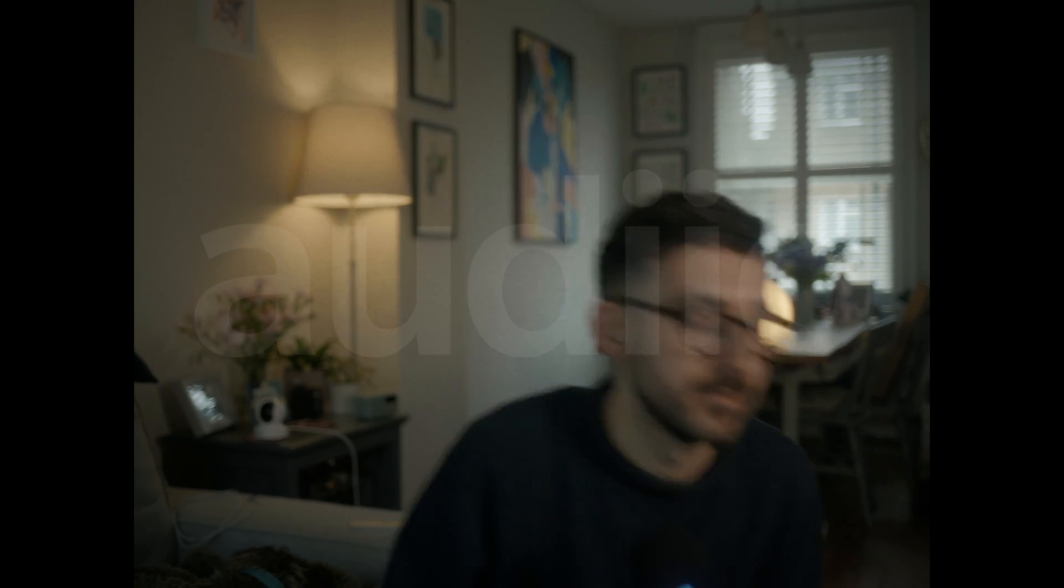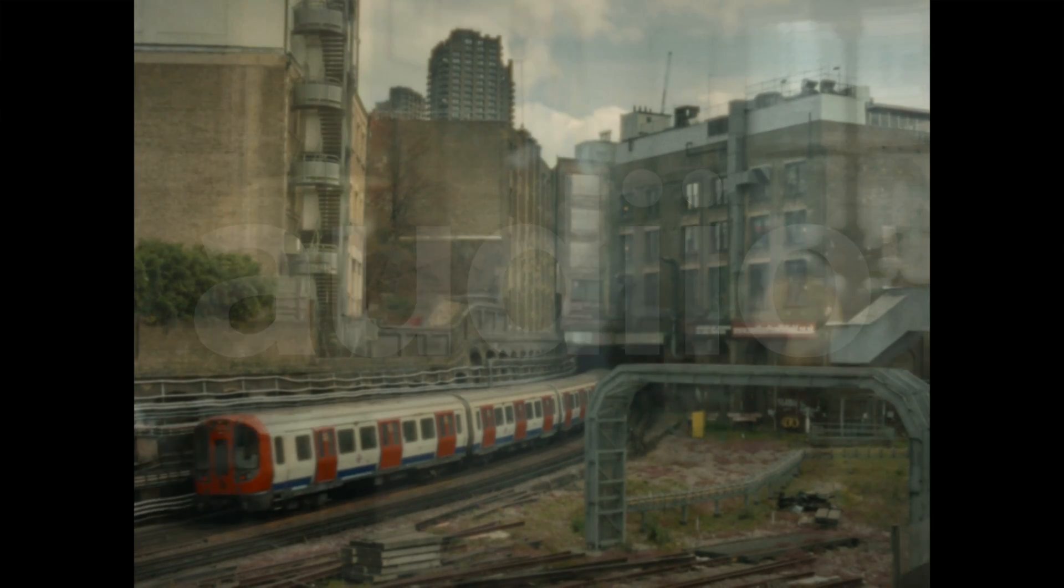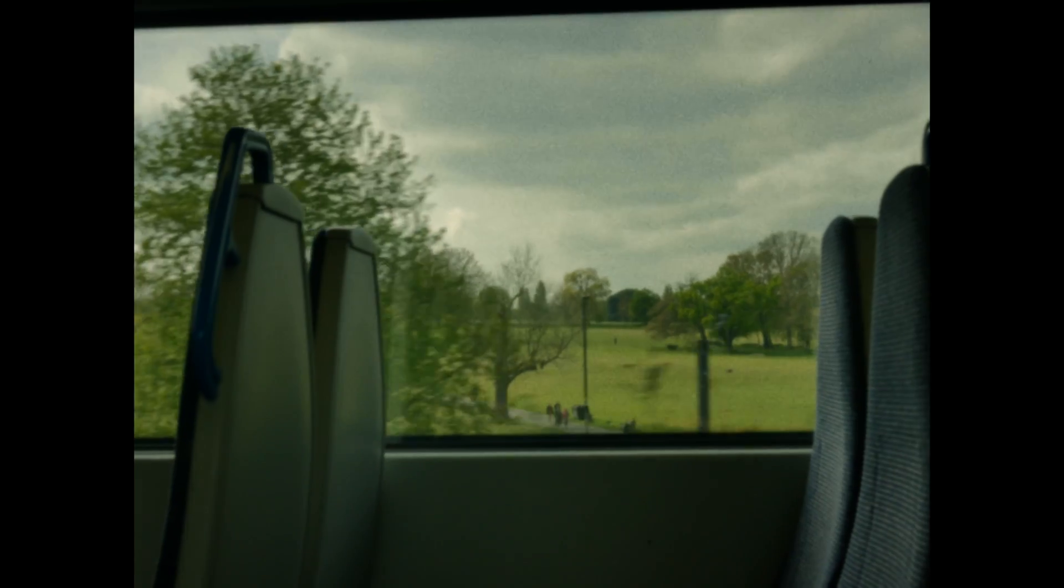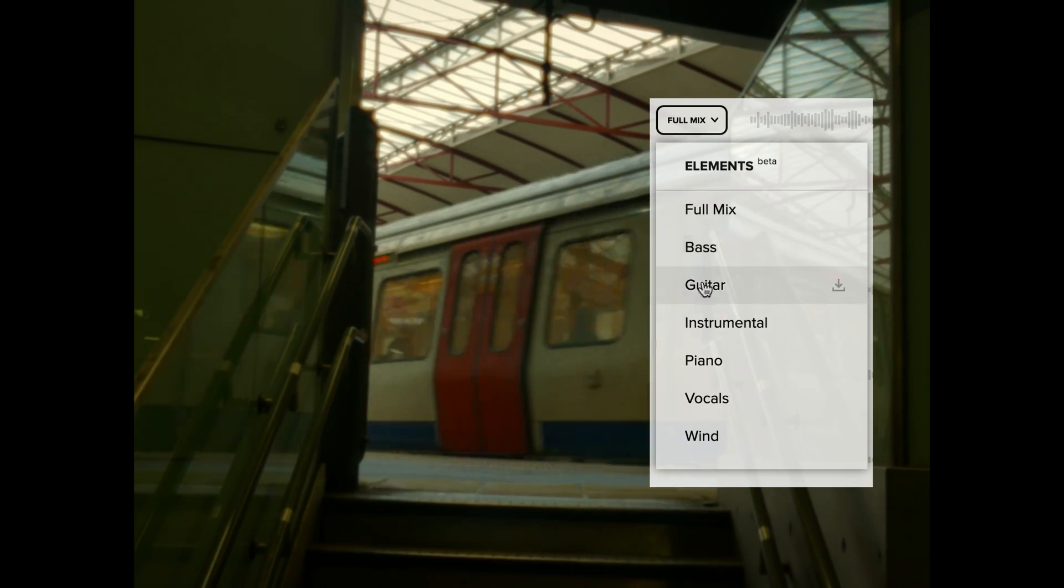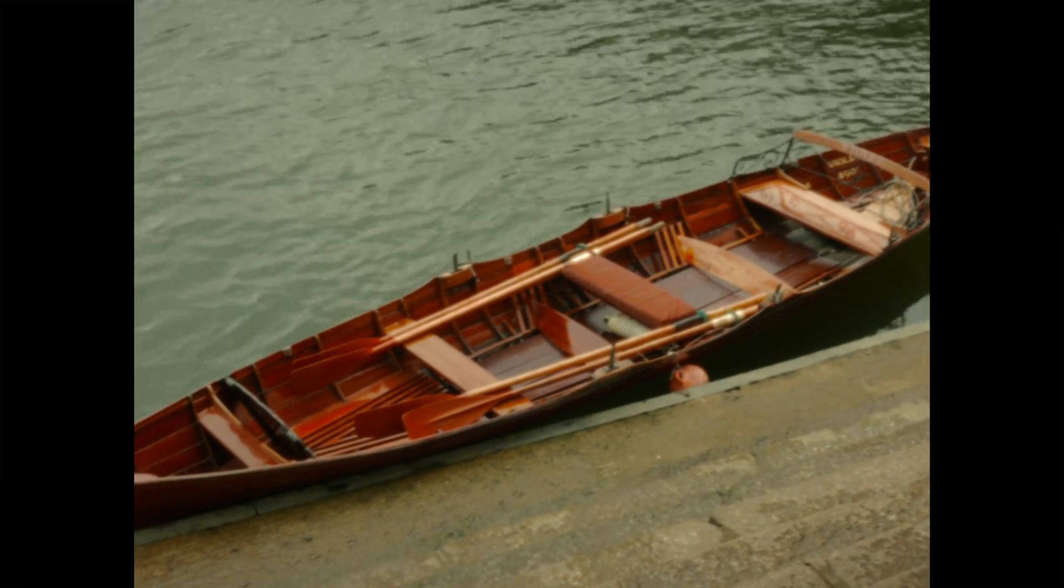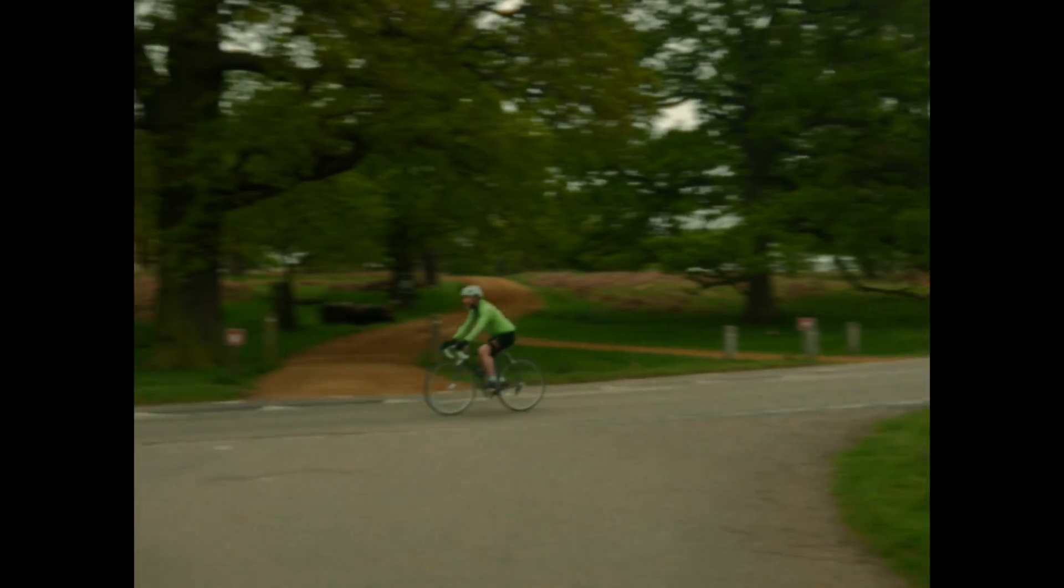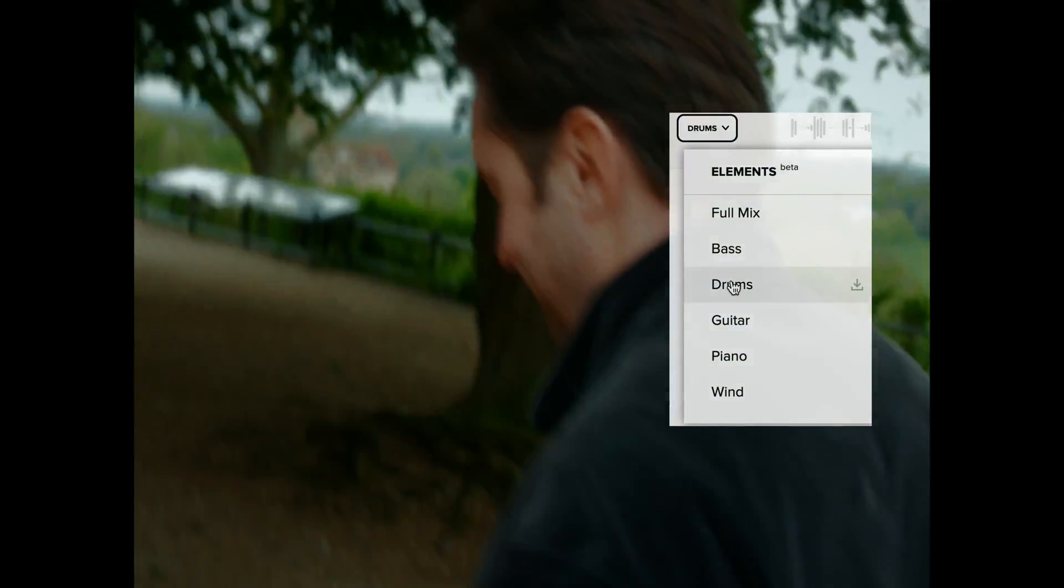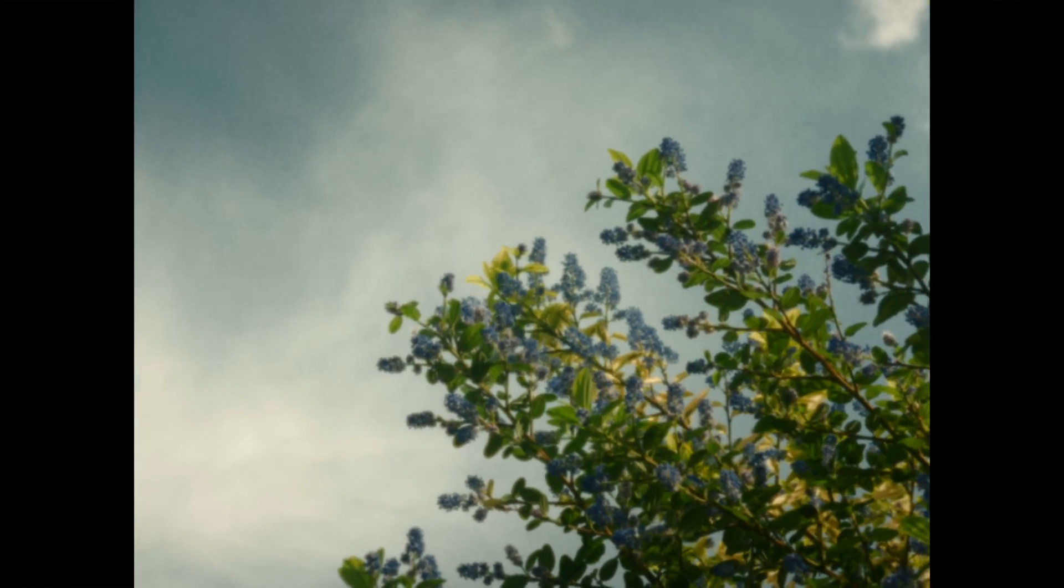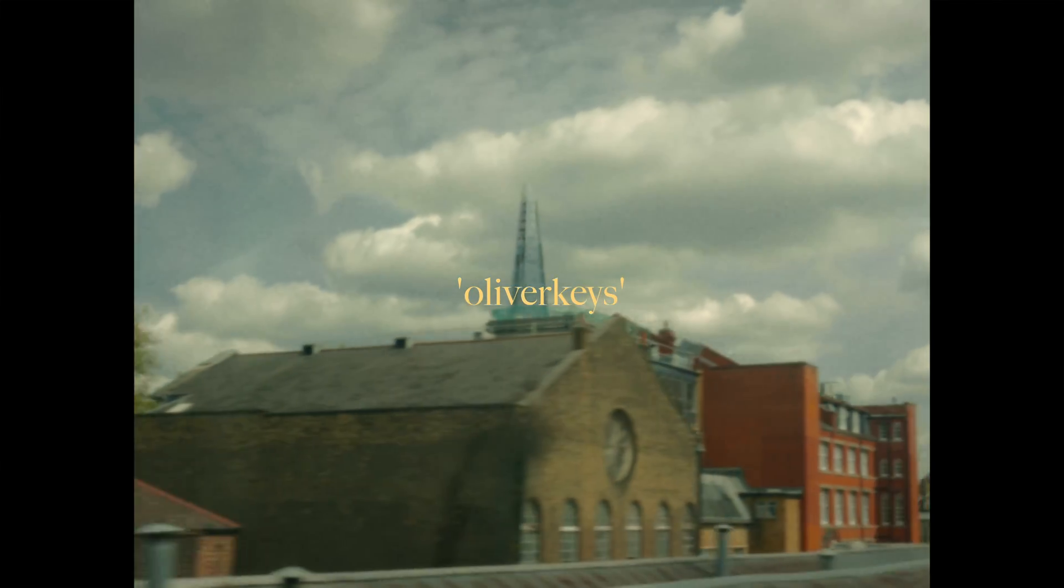Next, we're going to run through an edit using a stock Adobe profile, but first I want to introduce you to the sponsor of today's video, which is Audio. Audio is a royalty-free music and sound effects platform. I've been using them almost exclusively over the last year or so for my creative projects. They've just released a game-changing new feature called Elements, which allows you to isolate and combine audio stems of each track in the library to give you complete creative control. Use the code OLIVERKEYS for 70% off your first year subscription.